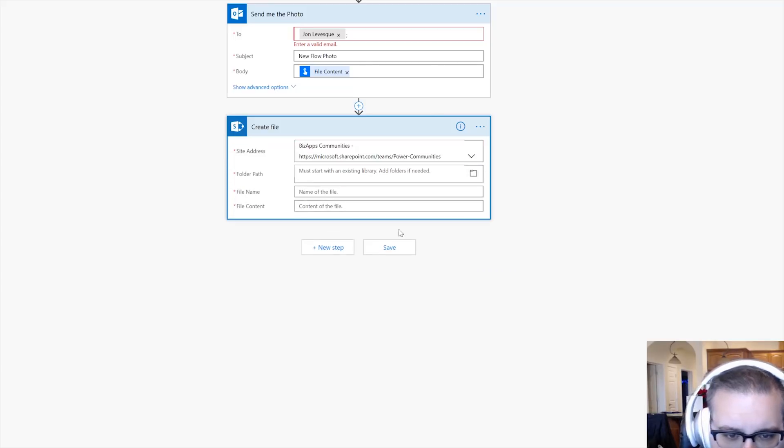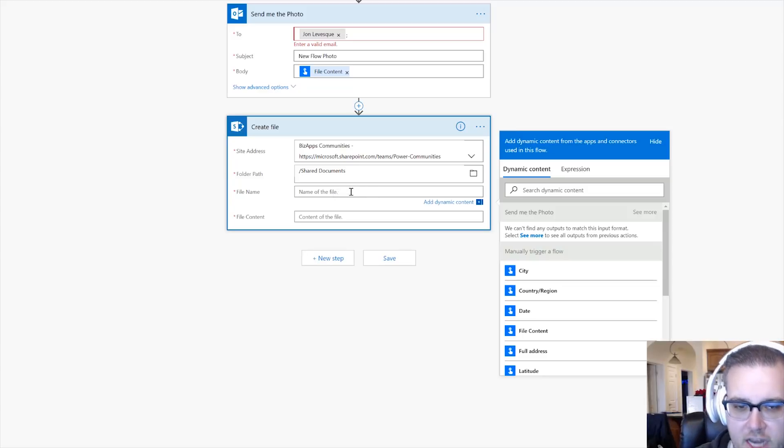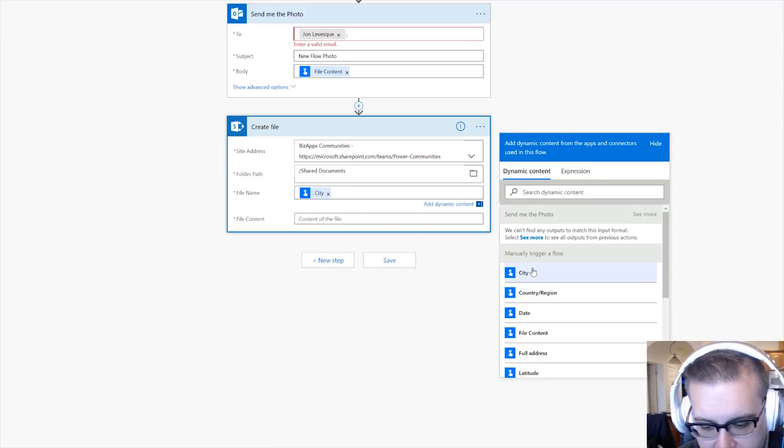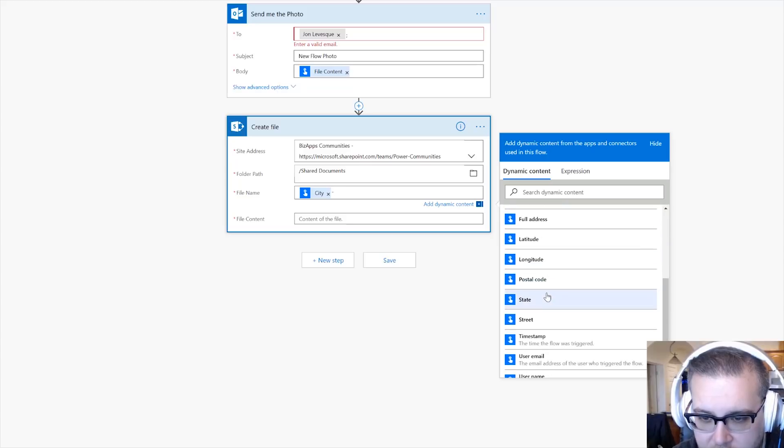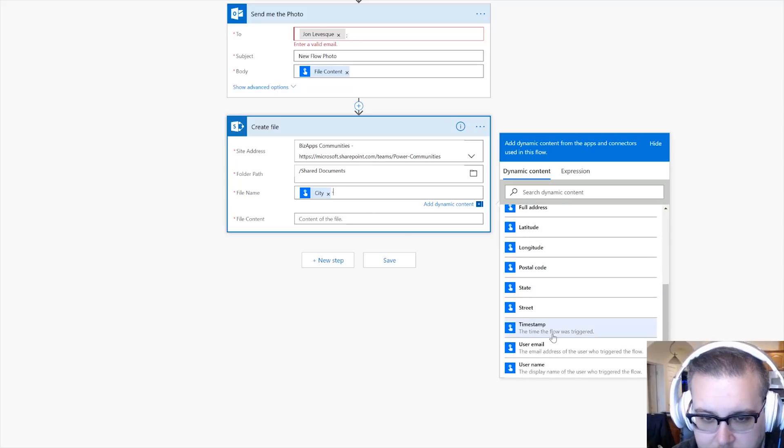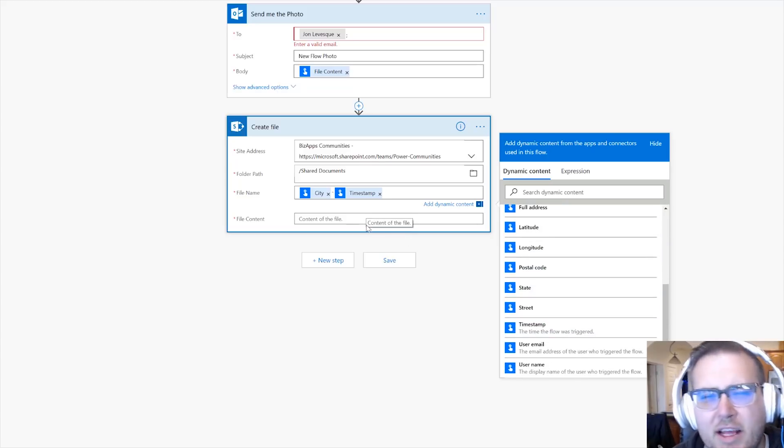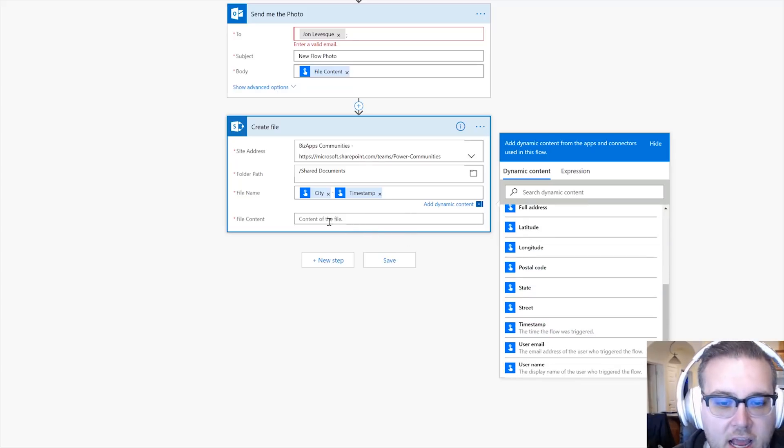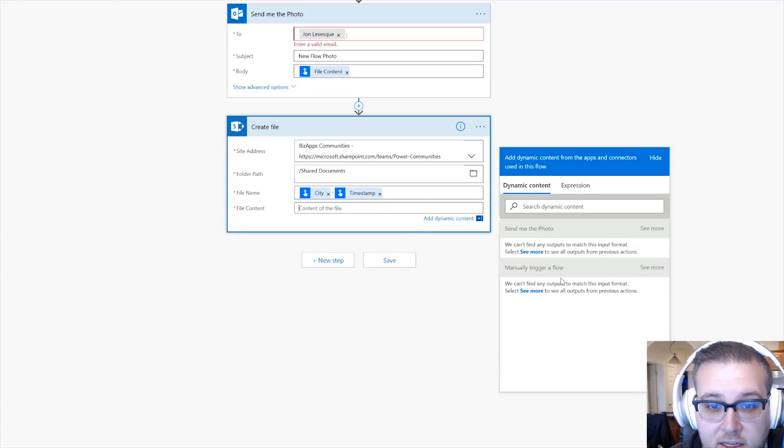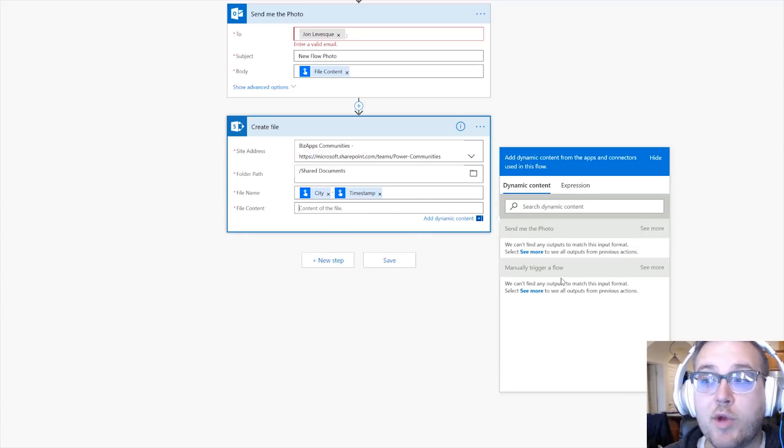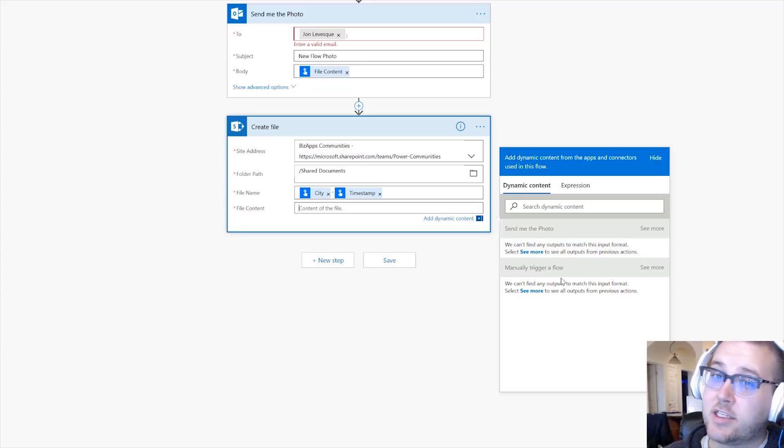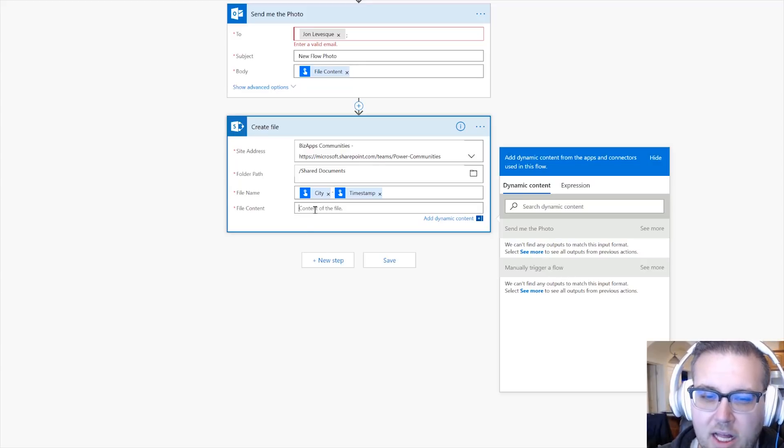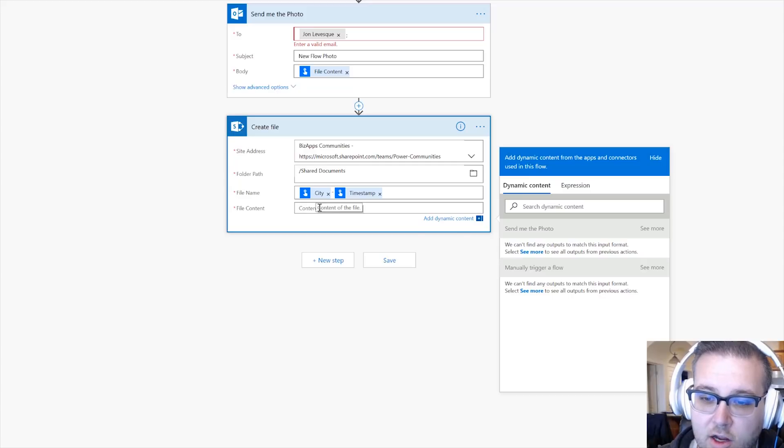And so then let's see which one should I choose. Let's choose BizApps Communities, and then let's just choose like a Shared Docs folder. And then for the name we'll put like the city and then the timestamp, and that'll be like the name of the photo, so it's something unique every time. And then for the file content, okay, here we go.